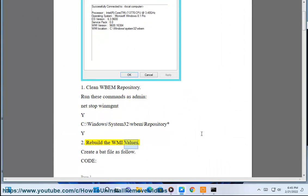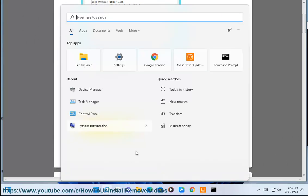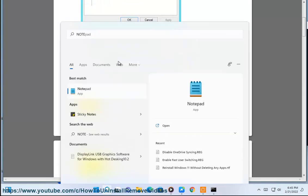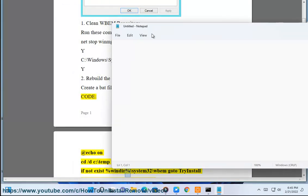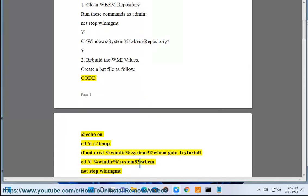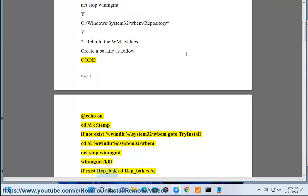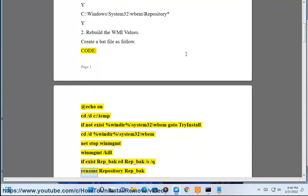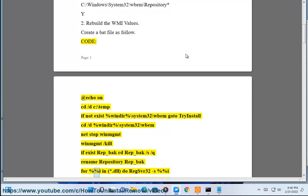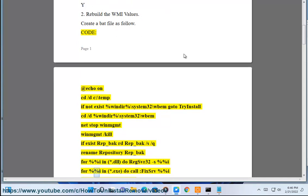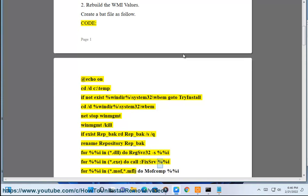Step 2: Rebuild the WMI values. Create a bat file as follows: @echo on, cd /d C:\temp, if not exist %windir%\system32\wbem go to try_install, cd /d %windir%\wbem, net stop winmgmt /kill, if exist rep_bock rd rep_bock /s /q, rename repository rep_bock.